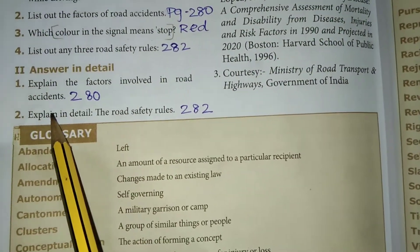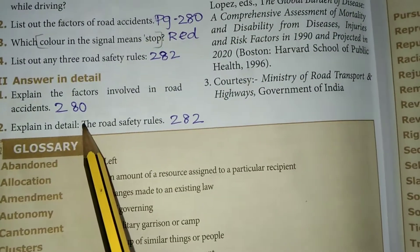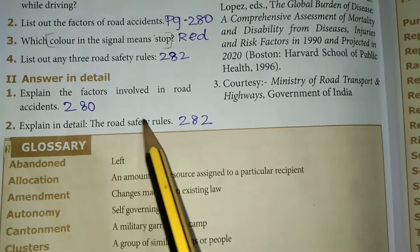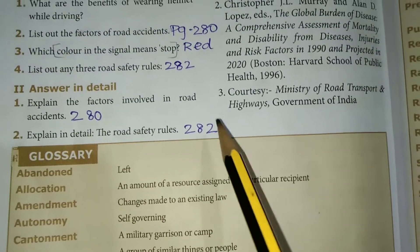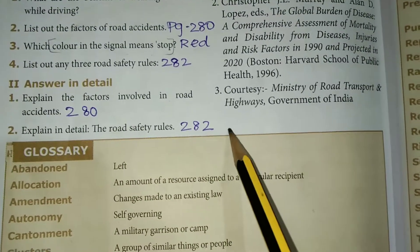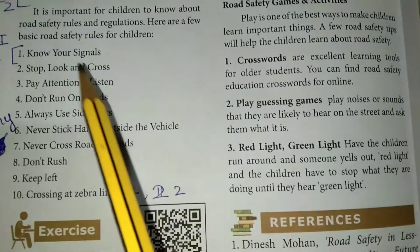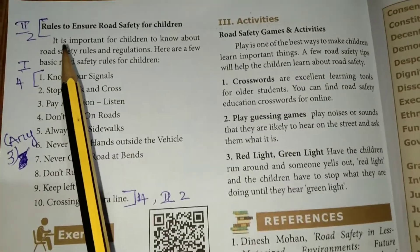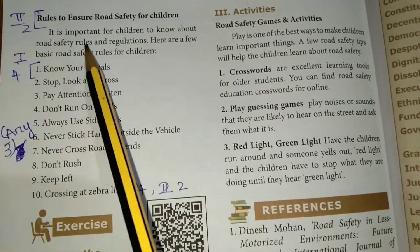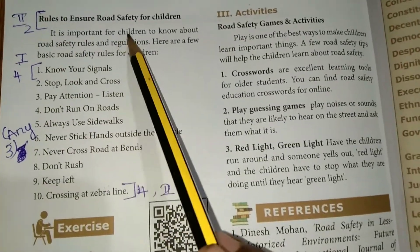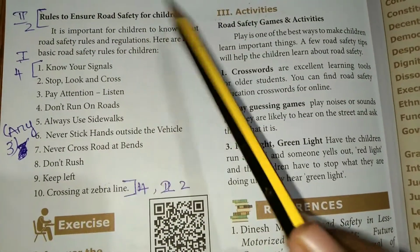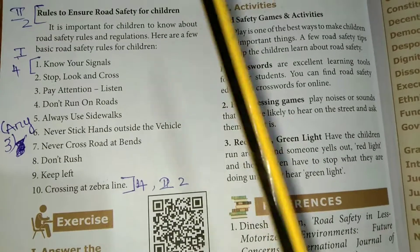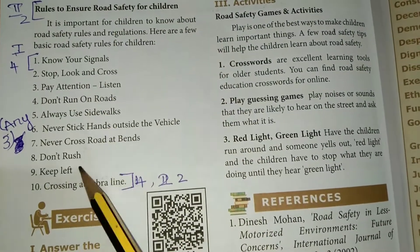Second detail question: explain the road safety rules. This is page number 282. We have to write the rules to ensure road safety for children. The heading contains 10 points. For a detail answer, you should write all 10 points as the full paragraph.